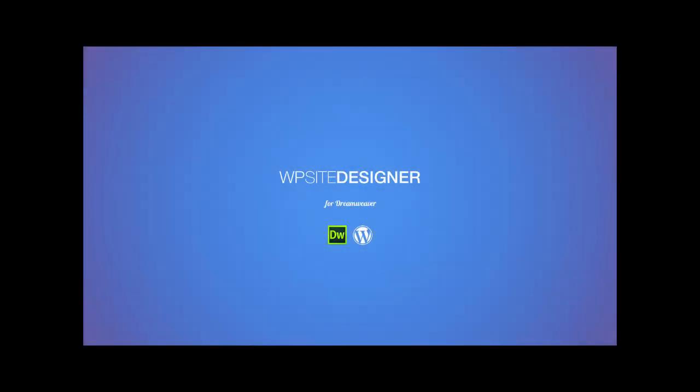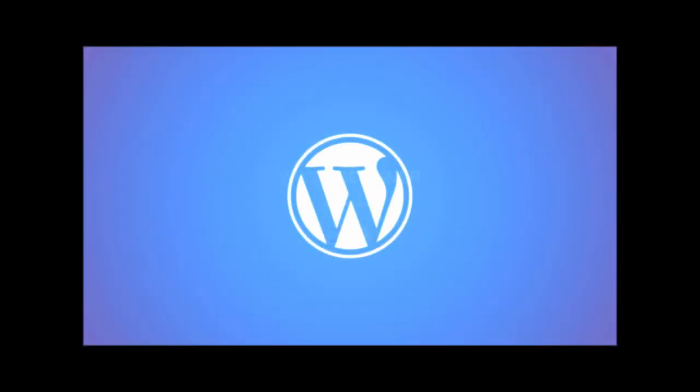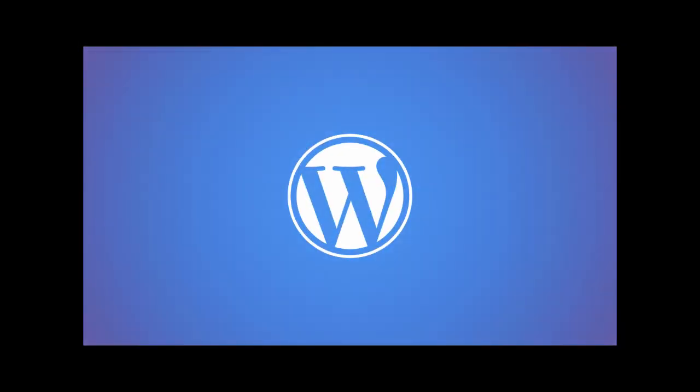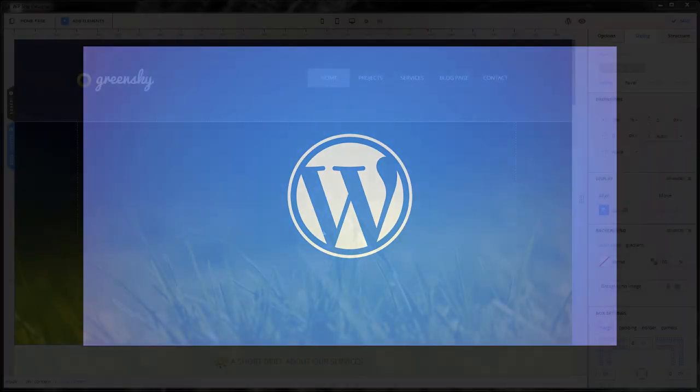WordPress Site Designer is a Dreamweaver extension that allows you to create responsive websites visually, built on top of the most popular content management system in the world, WordPress.